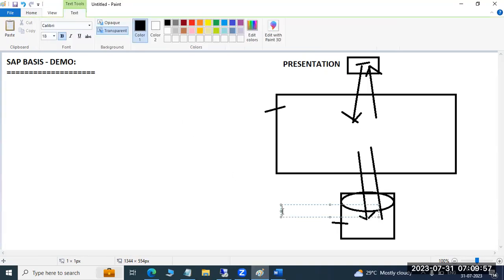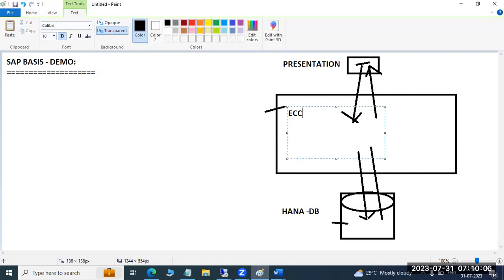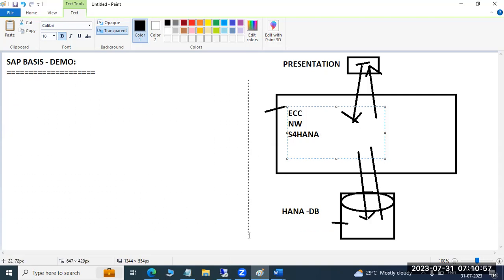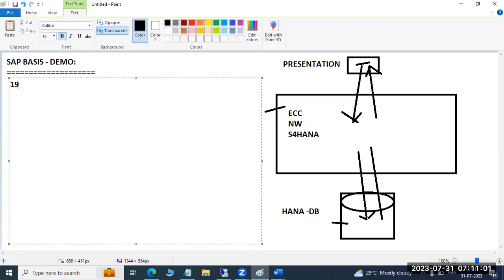On the database side we are going to discuss the most popular HANA database. On the SAP side we will discuss ECC, NetWeaver, and S/4 HANA products. All of these are SAP products. Just like Unilever has many products — soaps, shampoos — SAP as a brand contains many products. I will discuss the detailed history in the regular classes, but in overview: SAP was founded in 1972, about 51 years ago.